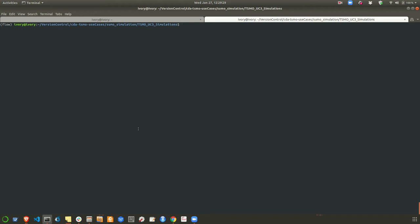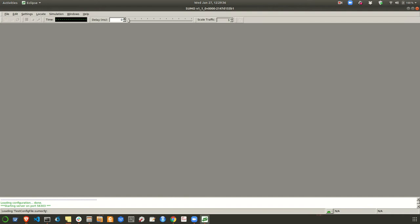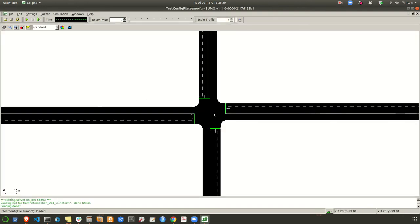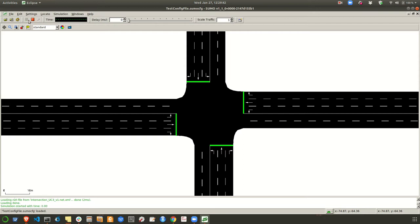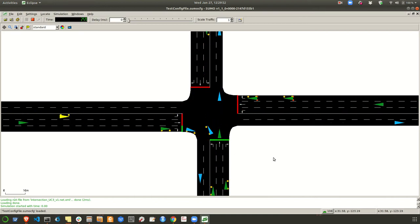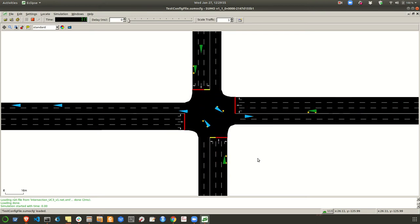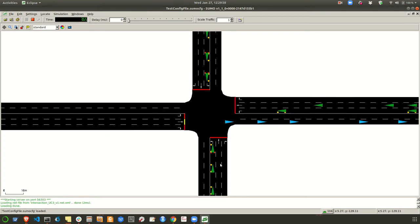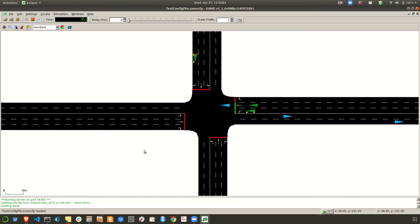In this video I'm going to show you the SUMO simulation for the use case provided by leaders. You can see an intersection here — let me zoom in. I'm going to start the simulation and you will see a bunch of vehicles flying by. There are some slow vehicles, some fast vehicles. Okay, I think that's it — let me stop the simulation.